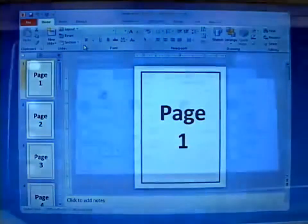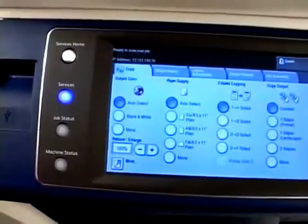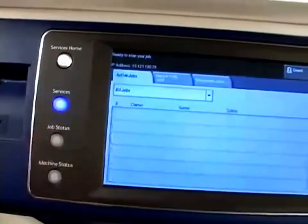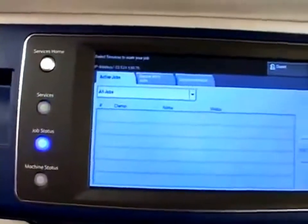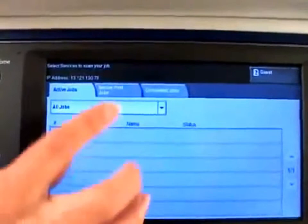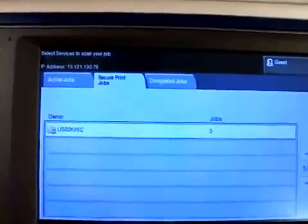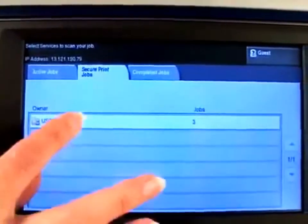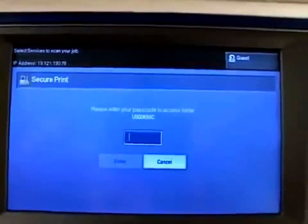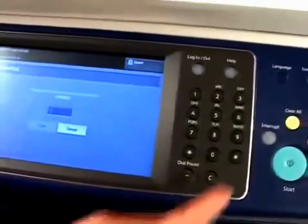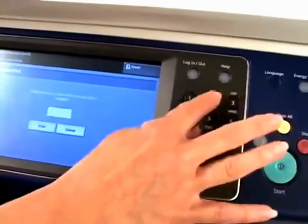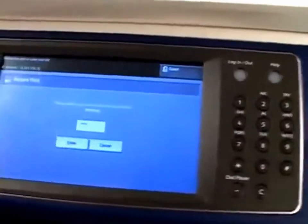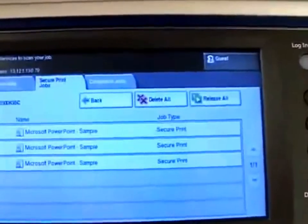At the printer, press the job status button on the control panel, then select secure print jobs tab, and then select your folder. Now enter the password that you used to send the job and then press enter.